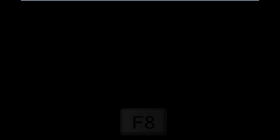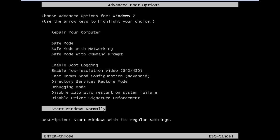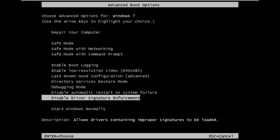In order to resolve this problem, hold the F8 key when your computer is restarting in order to view the advanced boot options. From here, select the Disable Driver Signature Enforcement option and press the Enter key.